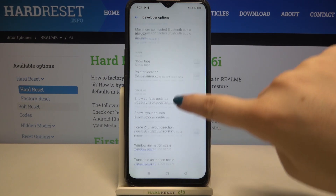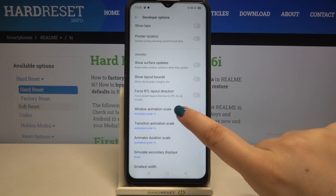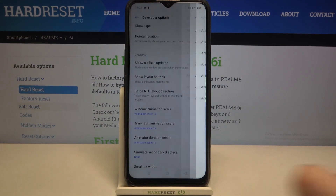If you've got options without a switcher, like the Window Animation Scale, just tap on it in order to open more advanced settings.